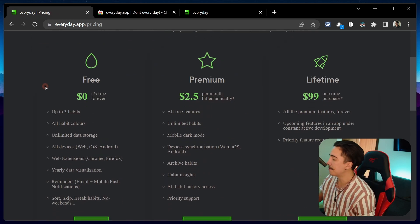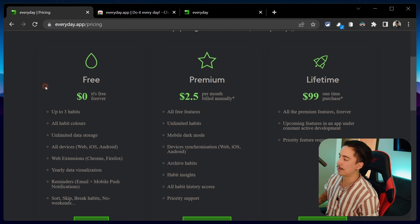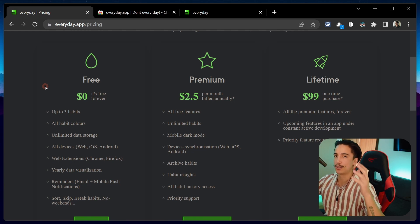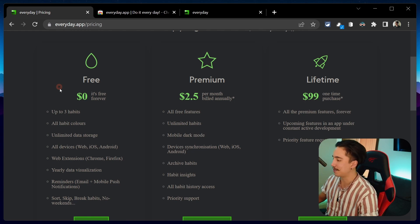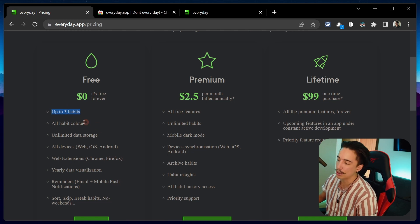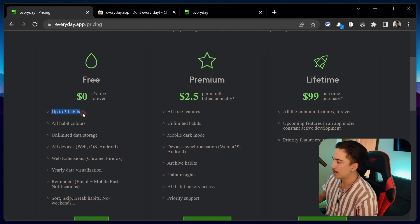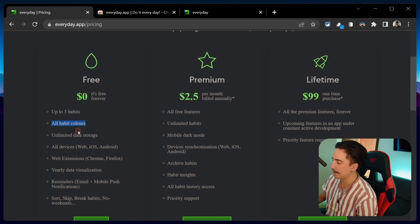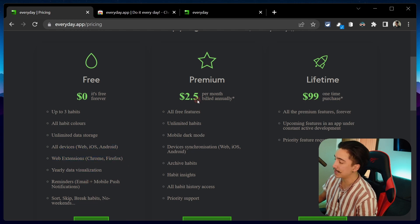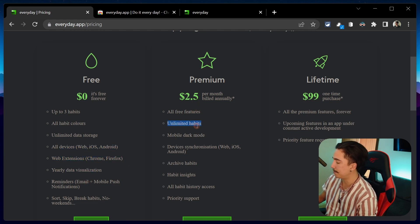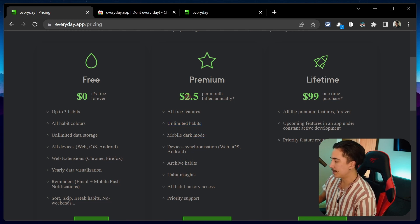So there is a free version but I do consider this free version more of a trial just so that you get familiar with the app to see if it's something that you want to use longer term because it only lets you use up to three habits so it's really more of a trial. That is the biggest limitation. Apart from that you do have the ability to experiment with the different colors, unlimited data storage and the different apps. If you do decide to pay for it you're gonna be able to have unlimited habits which is the biggest reason why you're paying as well as dark mode which is great and a couple of extra features.